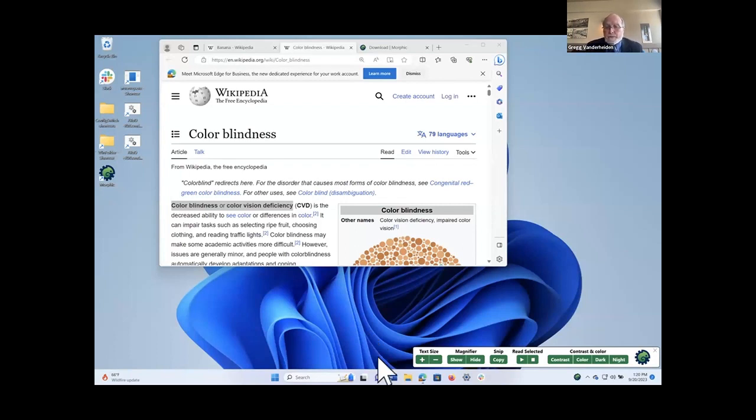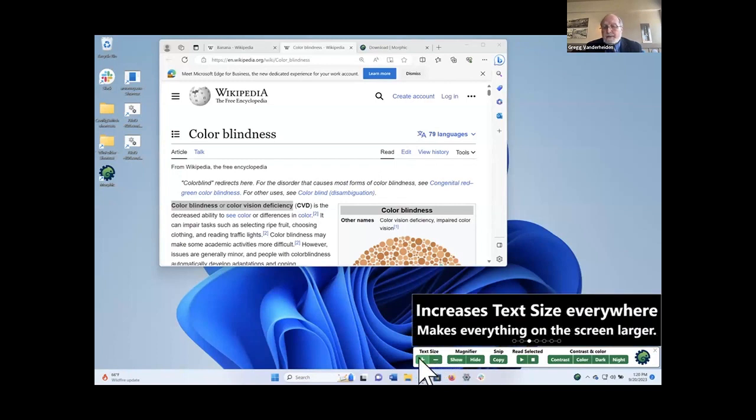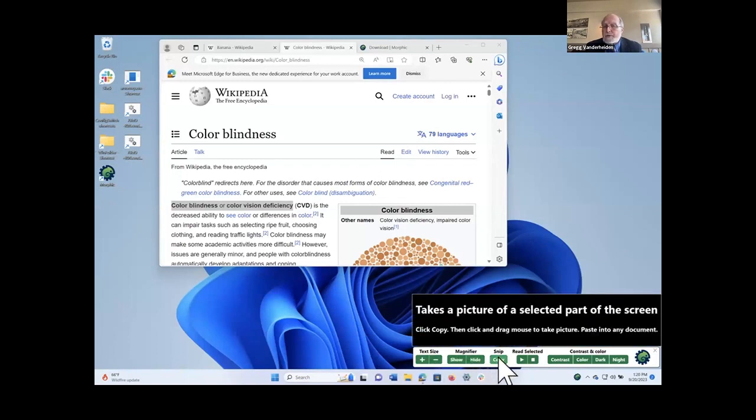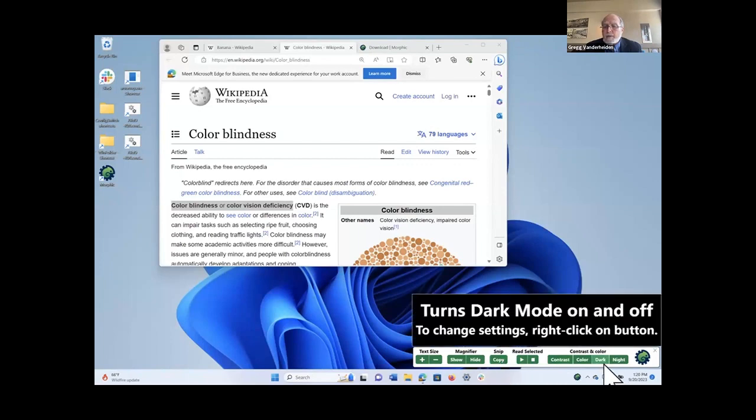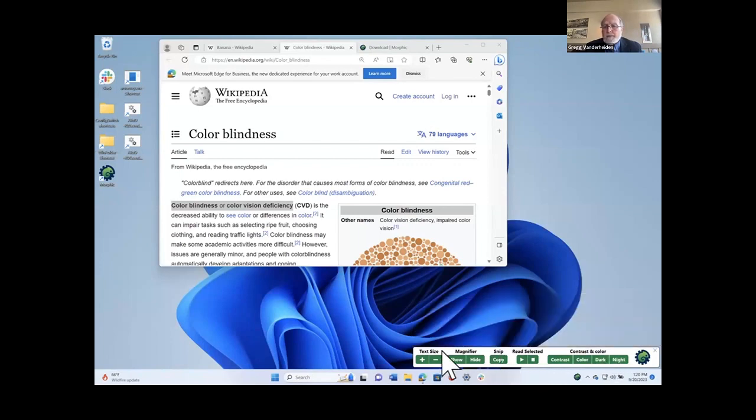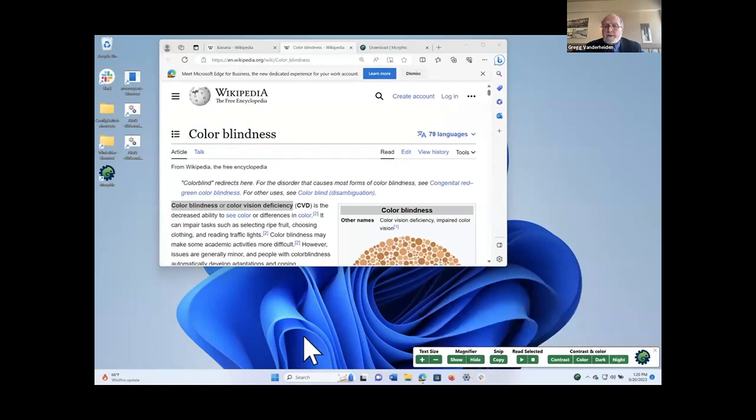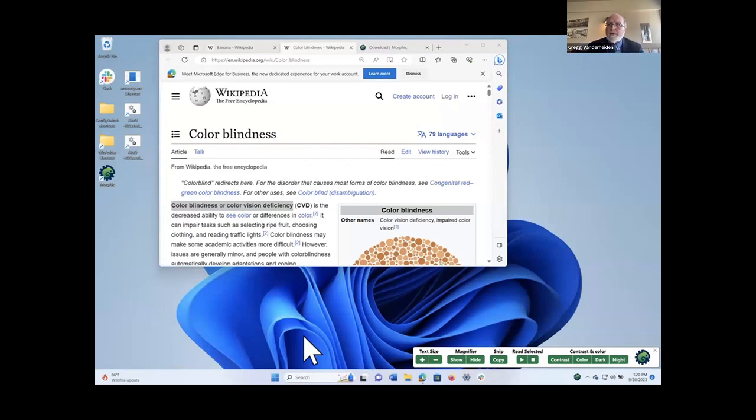Now, you'll also notice that we mixed in with text size and magnifier things like SNP, which is not an accessibility or even dark mode or night mode. And the reason we did this is that there's another problem we have with individuals who need to be using technologies, assistive technologies, but they're afraid to.